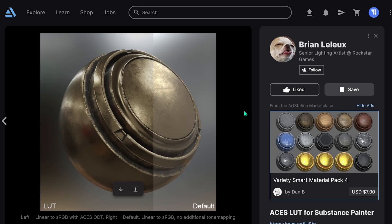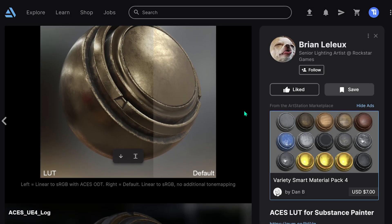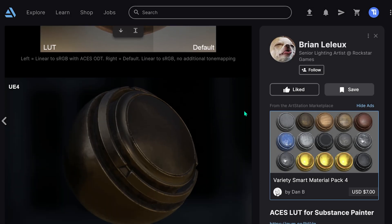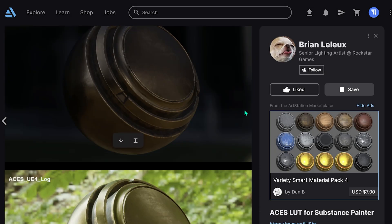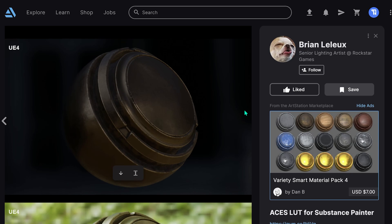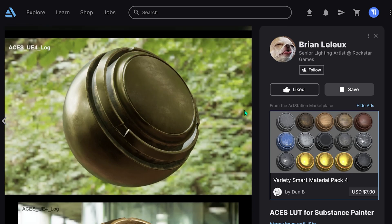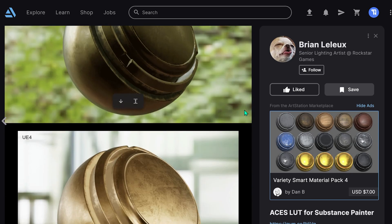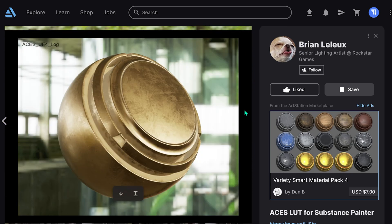Today we're going to be looking at how to get your Substance models and textures to look exactly the same as they do in Unreal Engine 5.